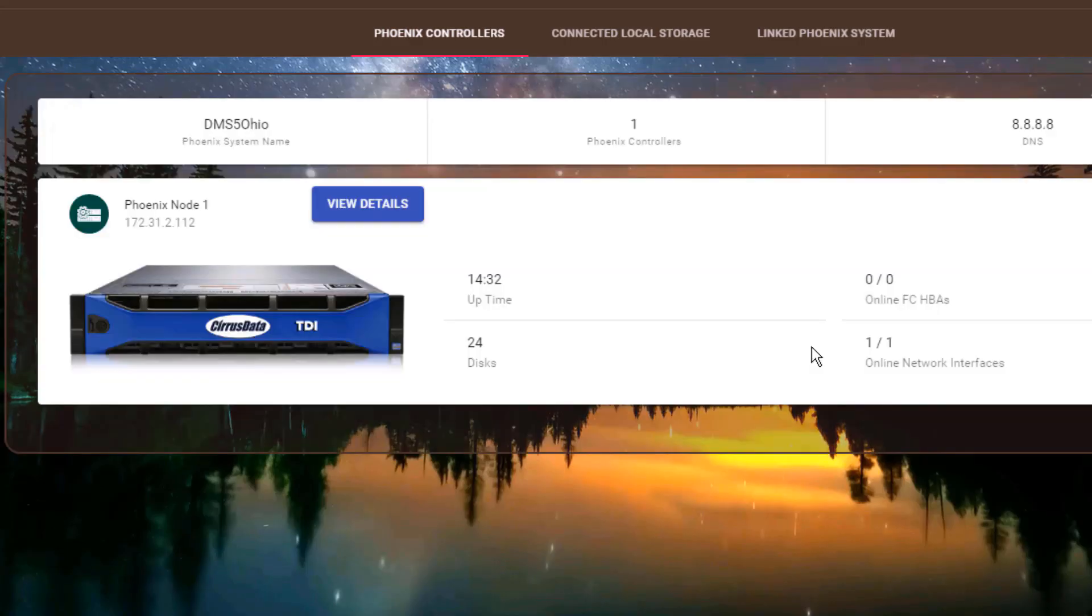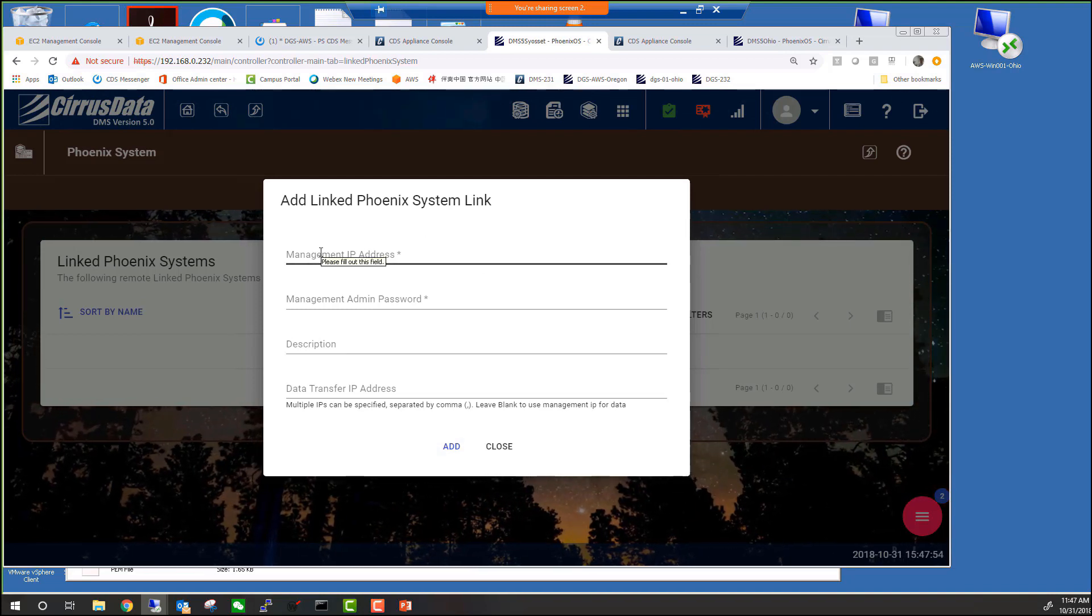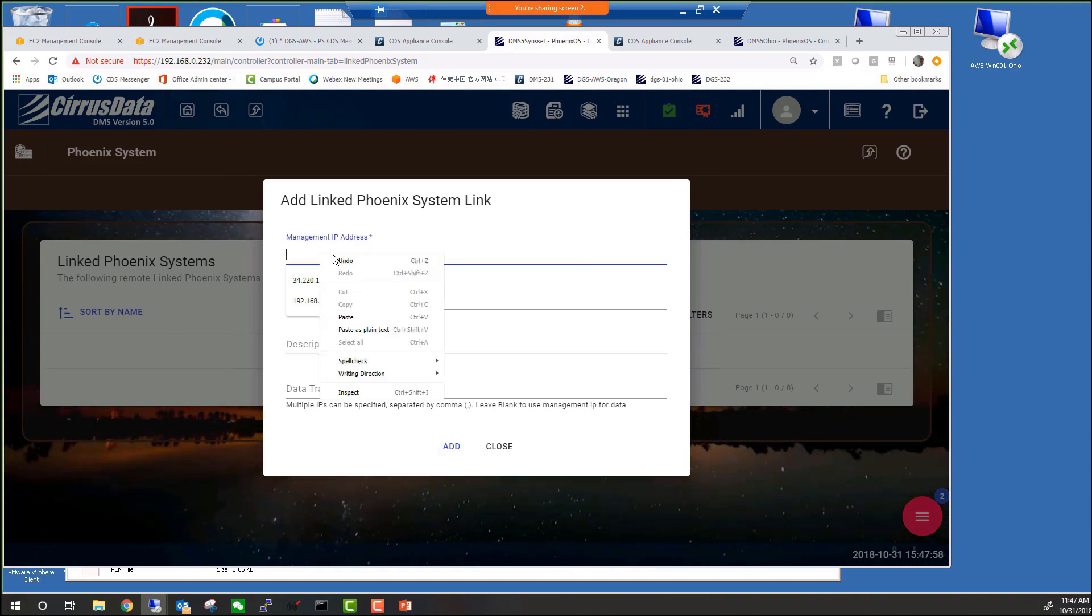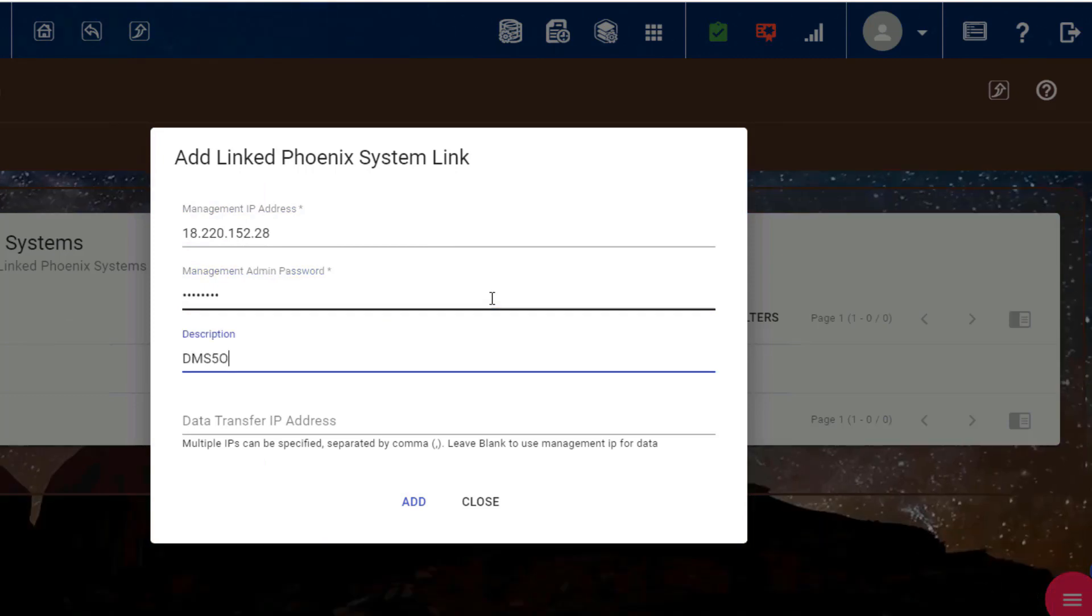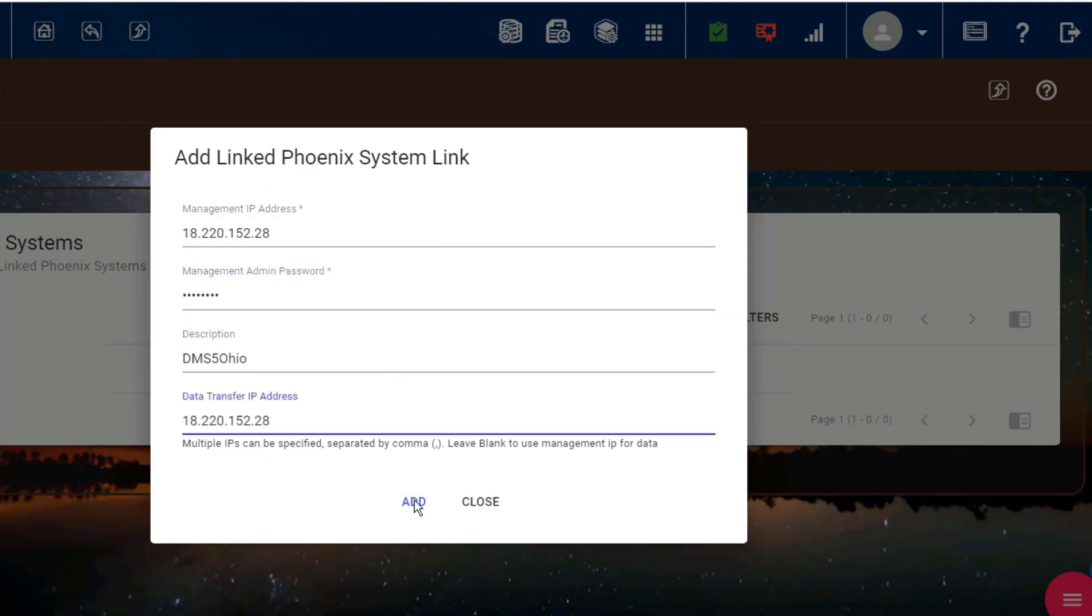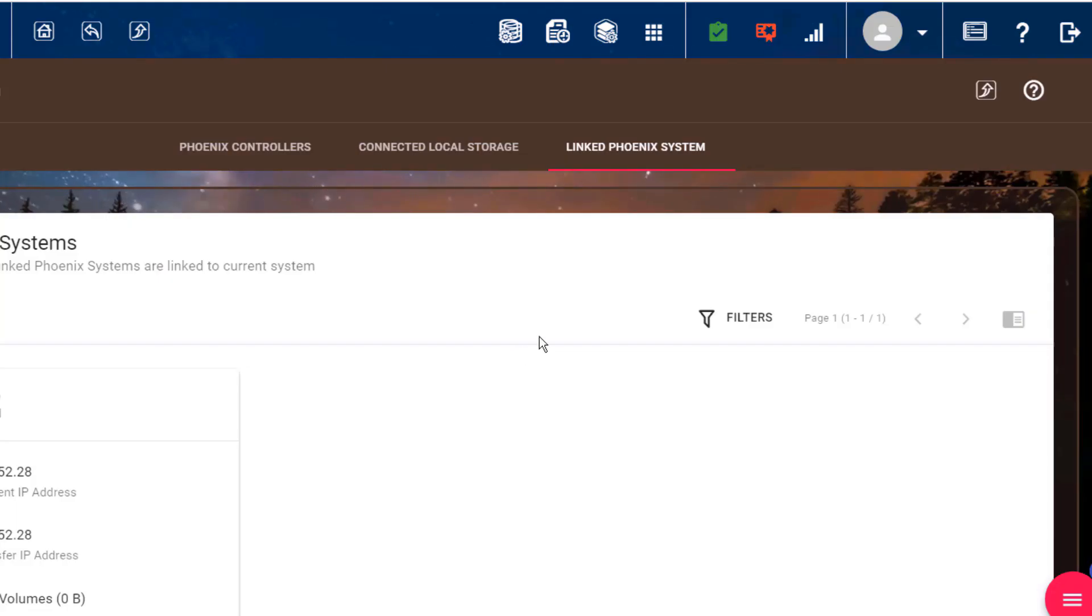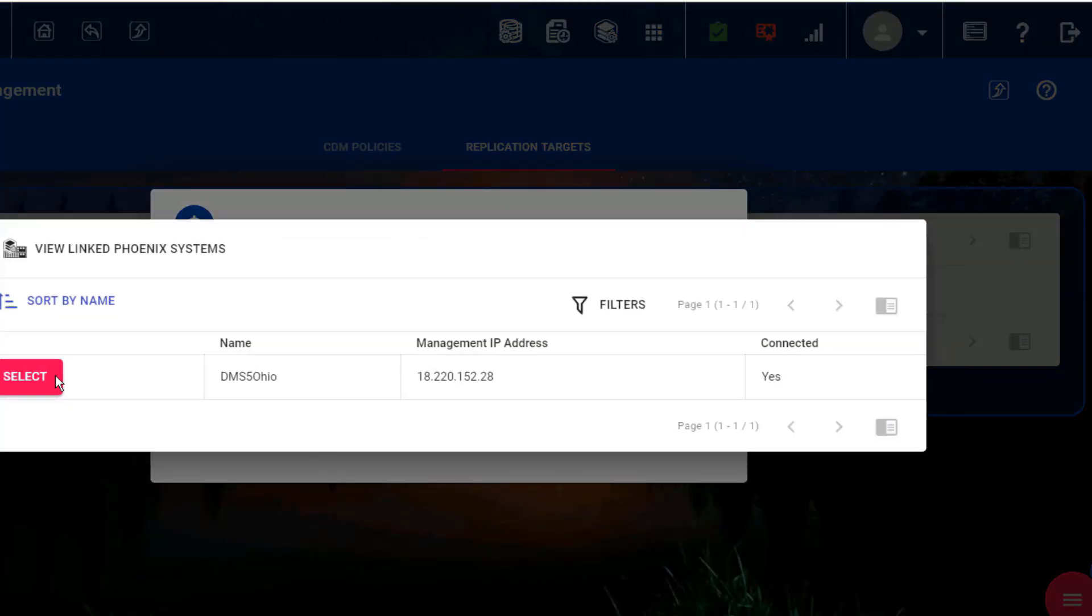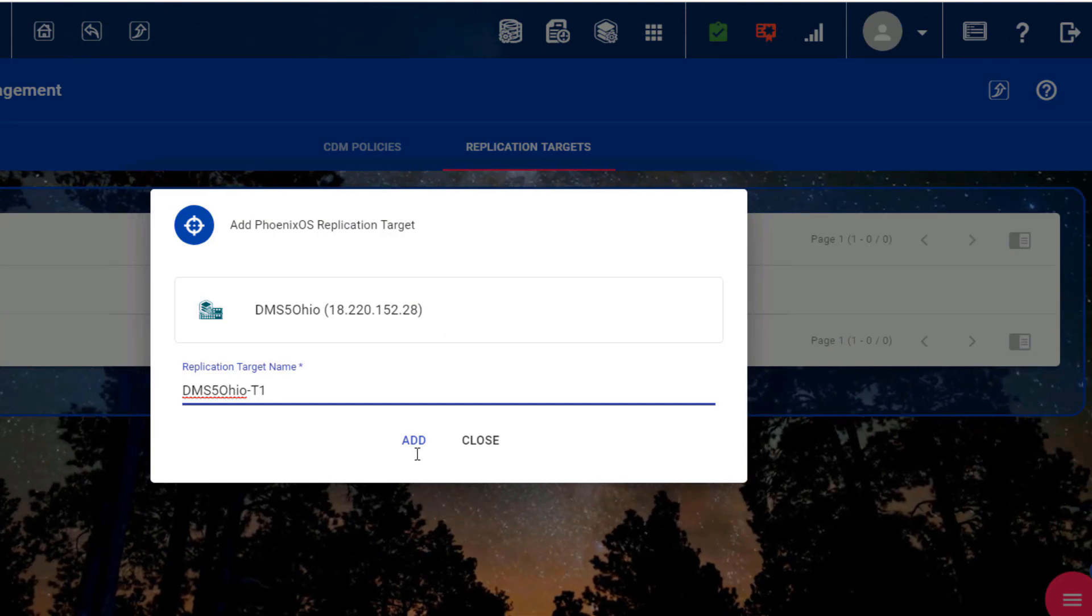Now let's go back to Syosset. Here we are waiting for the Ohio DMS5 IP address. And here it is. And the password. And now, Syosset is linked to Ohio. We can now finish setting up the replication target for the policy. Let's name this target DMS5 Ohio T1.